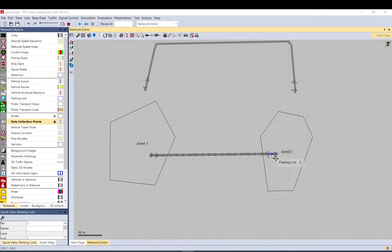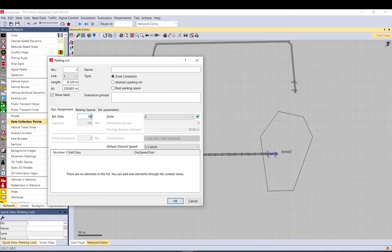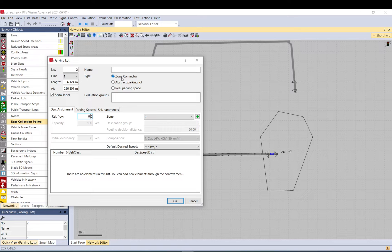You need to make sure when it is an exit or an attraction point, the relative flow must be zero, otherwise you get an error. It needs to be set to zone connector.